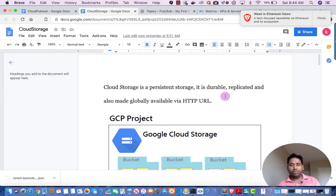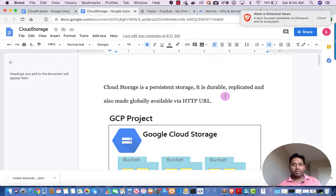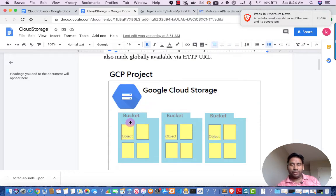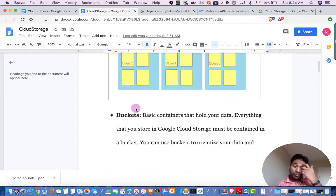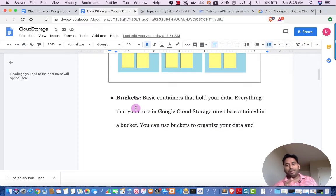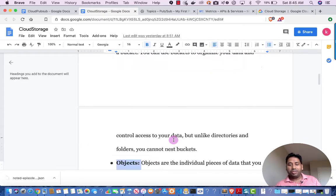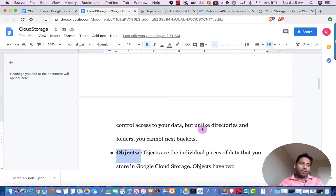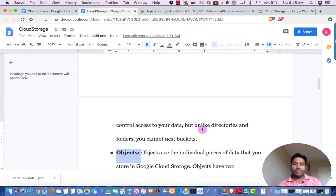When we talk about Cloud Storage, it is object storage. Google provides three kinds of storage: one is persistent storage, second is NAS which is network-attached storage, and the third one is object storage. We have two vocabulary terms to learn: bucket and object. A bucket is a basic container that holds your data. Everything that you store in Google Cloud Storage must be in a bucket. You can use buckets to organize your data and control access, but you cannot nest buckets.